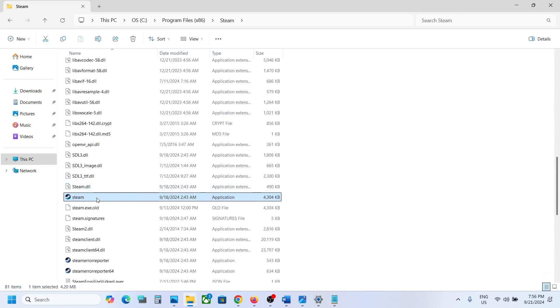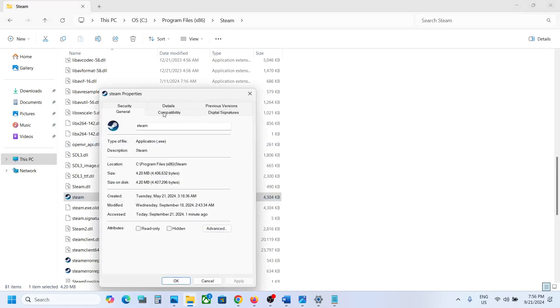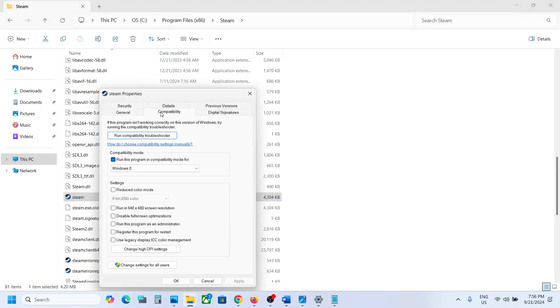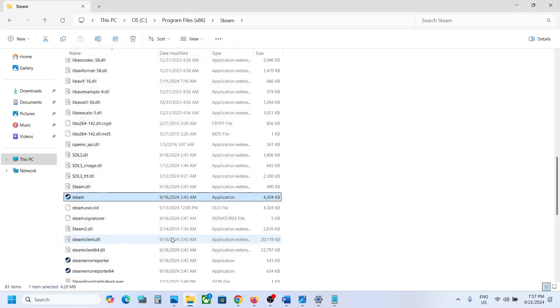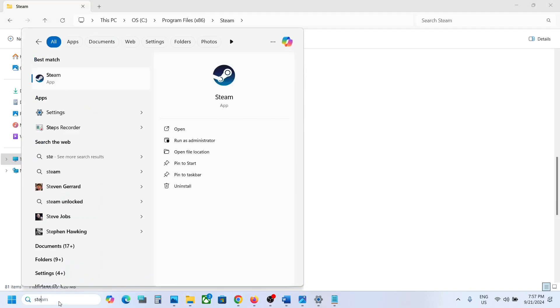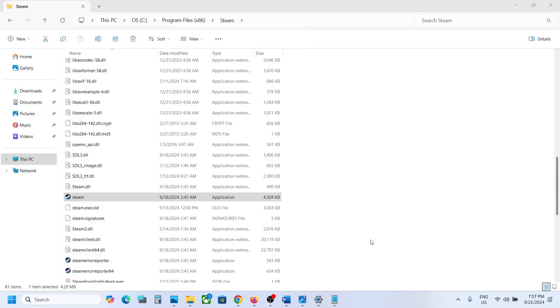Now make a right click on Steam, then go to properties, and go to this tab. Over here, uncheck the box which says run this program. Uncheck this box, then hit apply and click OK. Now you can launch Steam and check.